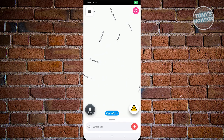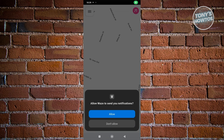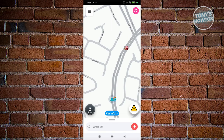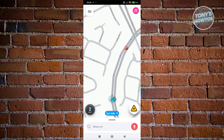Now let's open up Waze. It's going to ask you to allow Waze to send you notifications — go ahead and click Allow. If this is the first time you're opening Waze, it's going to ask you to create your account.